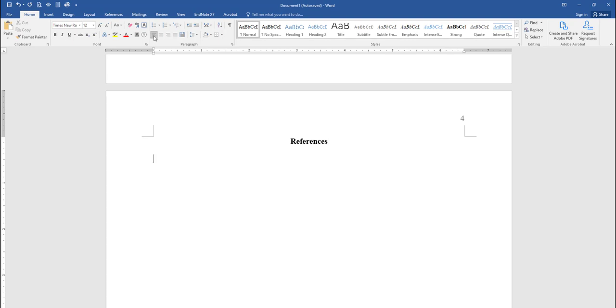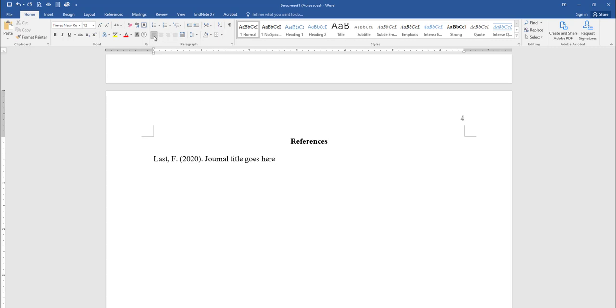Now type in the information for each source, beginning with the author's last name, followed by a comma, then the initial of the author's first name, followed by a period. Then comes the date of publication, inside of parentheses, followed by a period. Now type in the title of the source you got your quotation or information from. Remember, in APA the title of the source is not capitalized except for the first word of the title or any proper nouns.